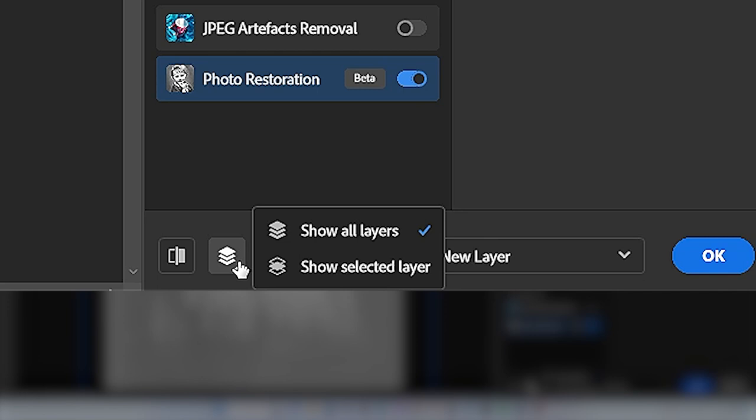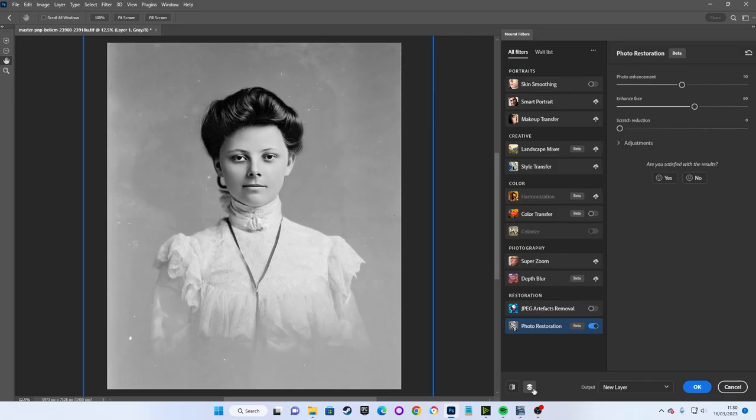We won't be using the layer preview button next to it for this tutorial, but it allows you to either see the layer you want to restore by itself in isolation, or see how it looks when combined with other layers in your project, but this is purely for preview purposes.